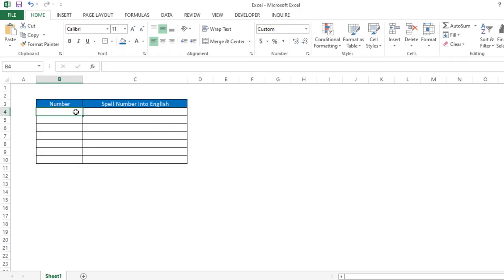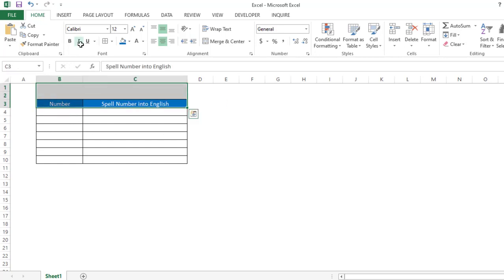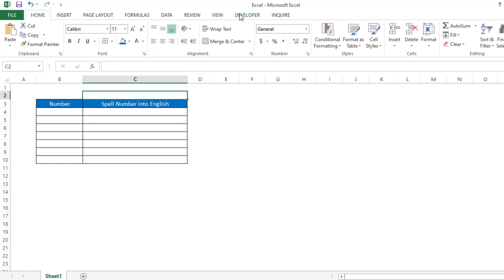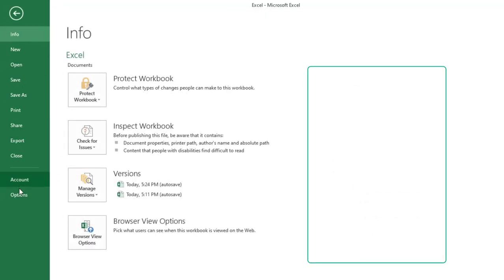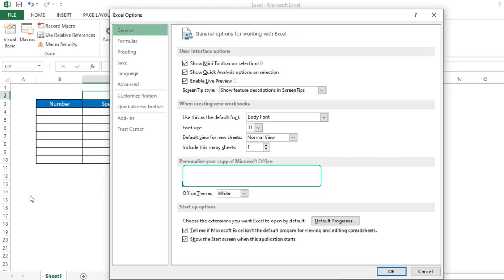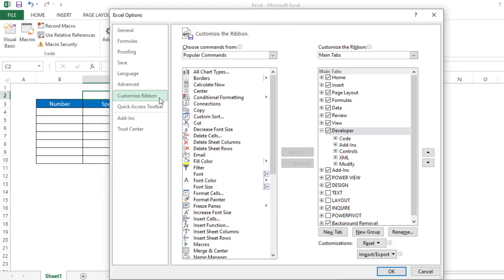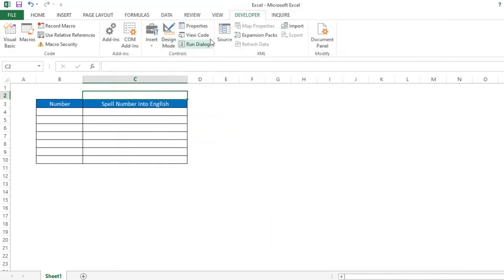Hello everyone, welcome to Excel Doors. Today we learn how to write a function in Excel which spells any number into English. For that, we have to go to the Developer tab. If you don't have a Developer tab, go to File, then select Options, then select Customize Ribbon, and make sure the Developer tab is checkmarked on the right-hand side. Click OK.